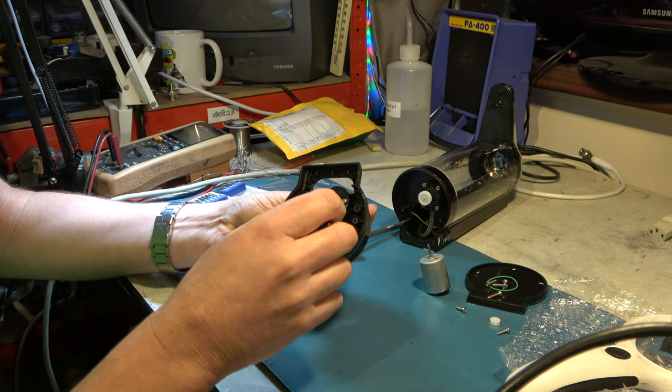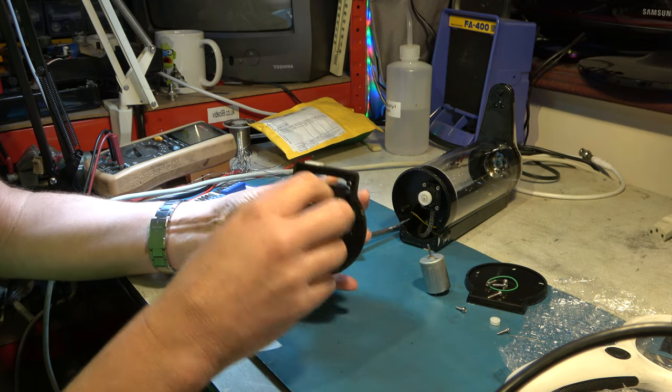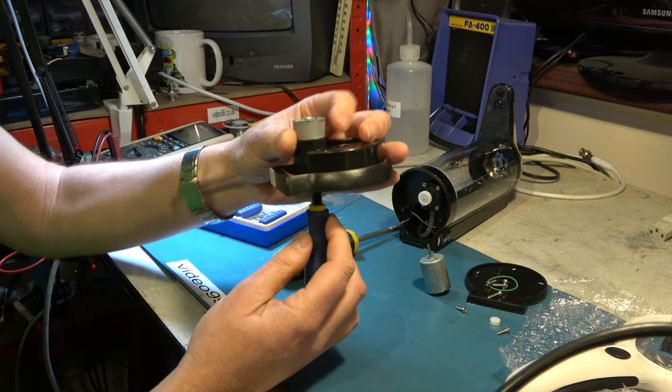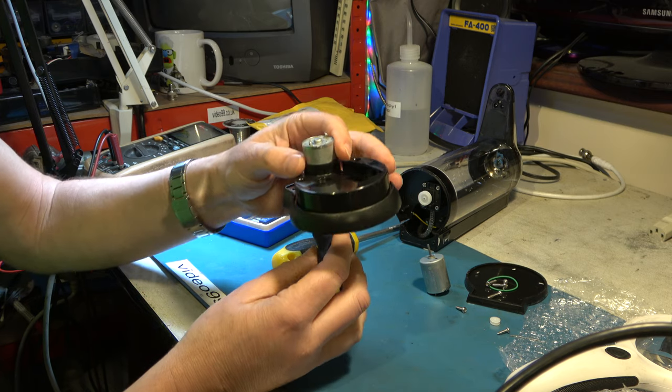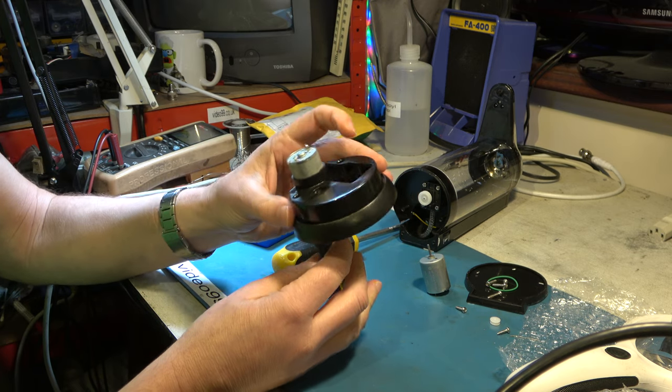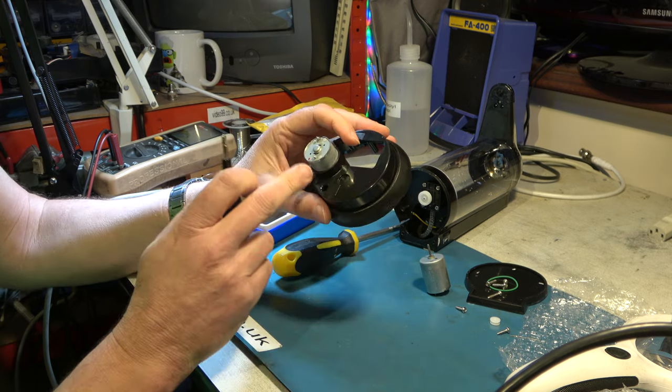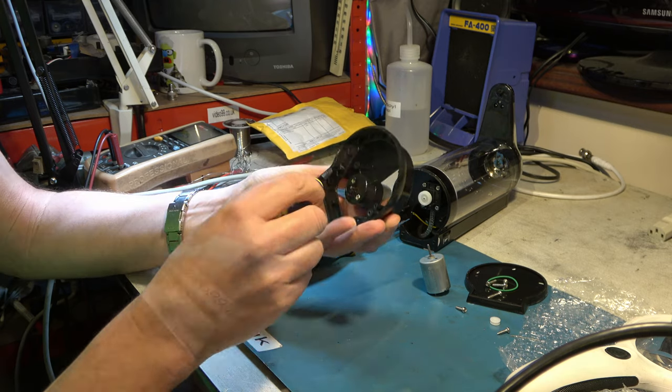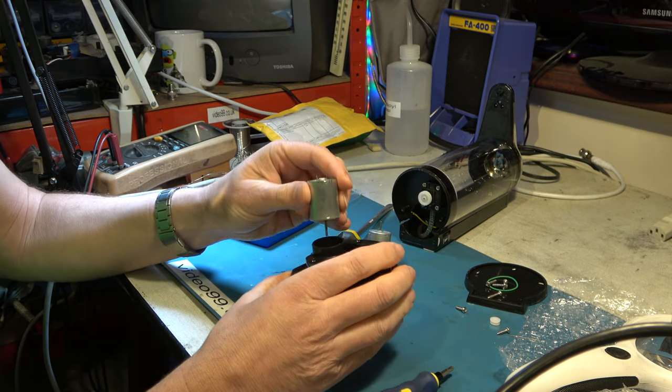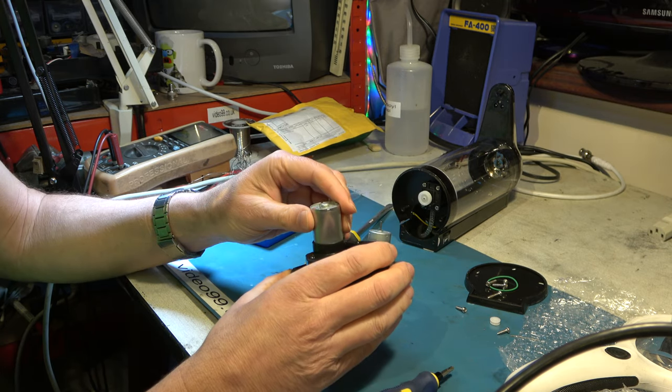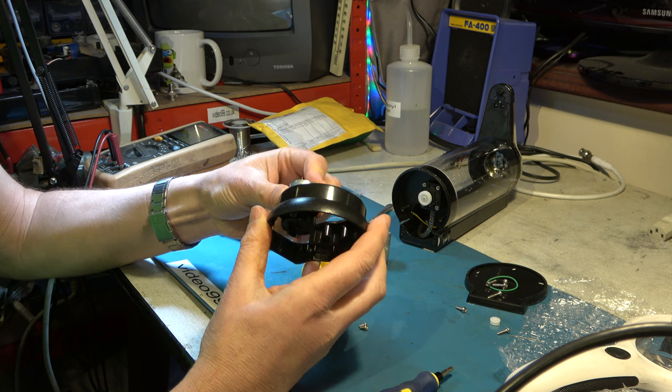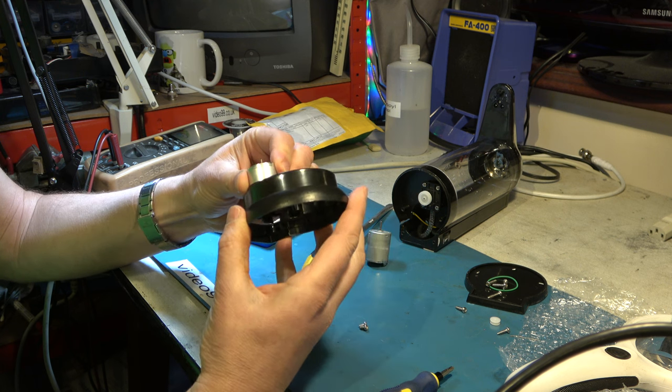So let's remove this motor. Now it doesn't matter which way around we fit it I don't believe, but I'm going to fit it the same way around with red to this side. First I'll just make sure that fits. Yes it does.